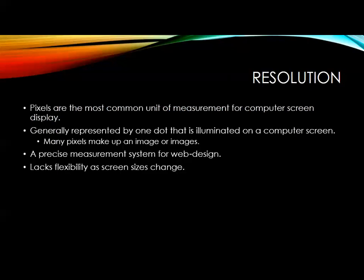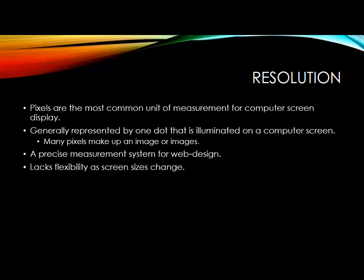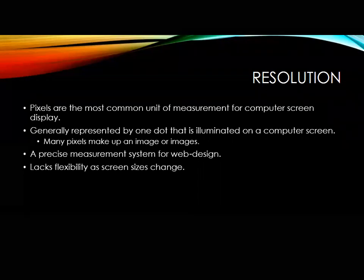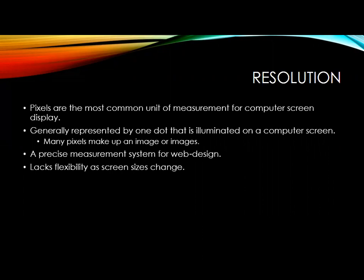Resolution: pixels are the most common unit of measurement for computer screen display, generally represented by one dot displayed on a computer screen. A precise measurement system for web design lacks flexibility as screen sizes change. Also important to note before we dive into Photoshop: a black and white checkerboard behind an image means there is no background — it is transparent. If you Google 'transparent background image,' you'll see that black and white checkerboard.